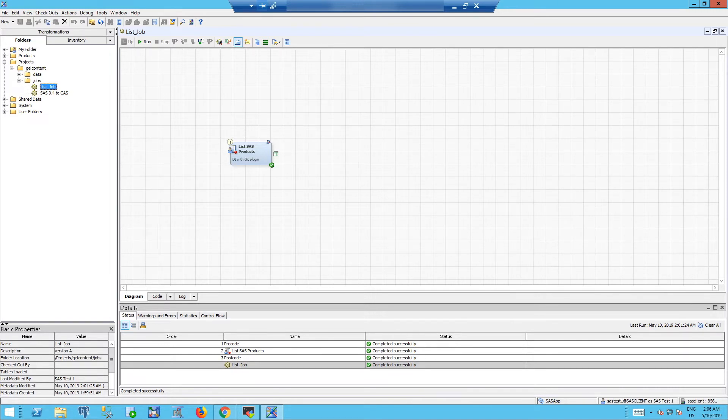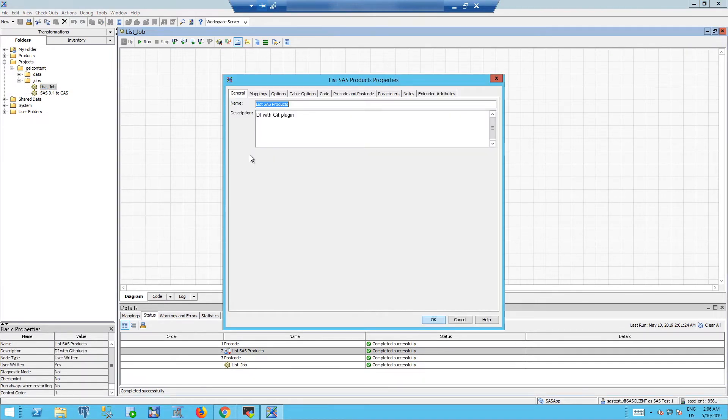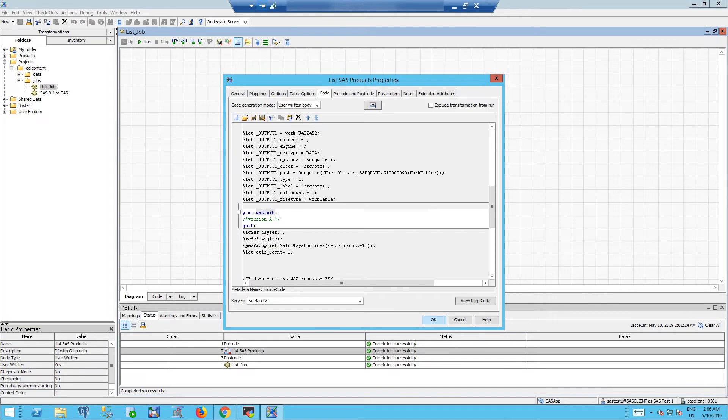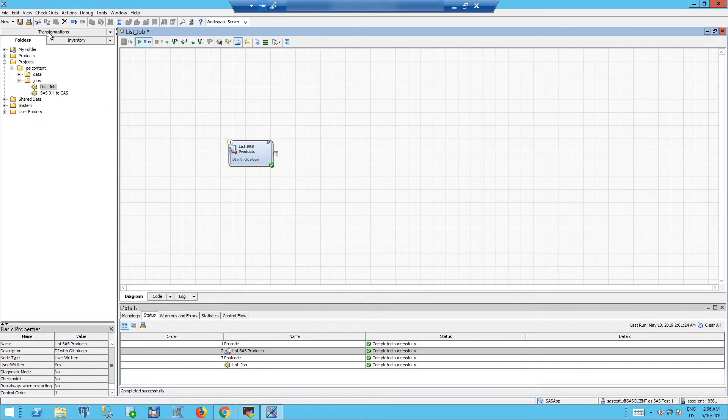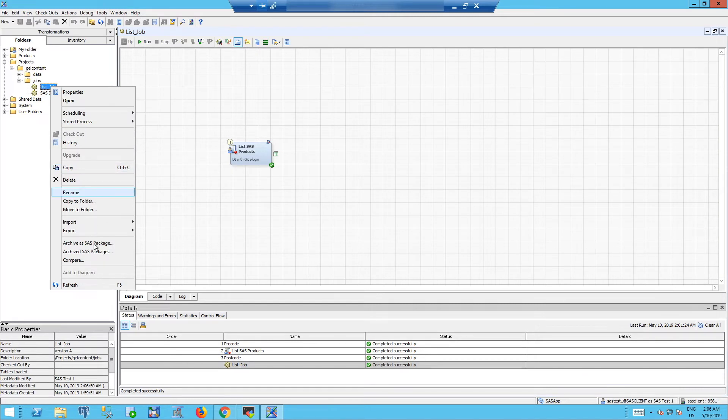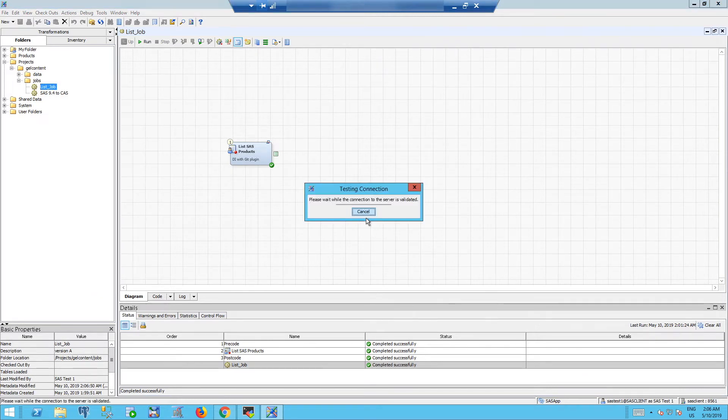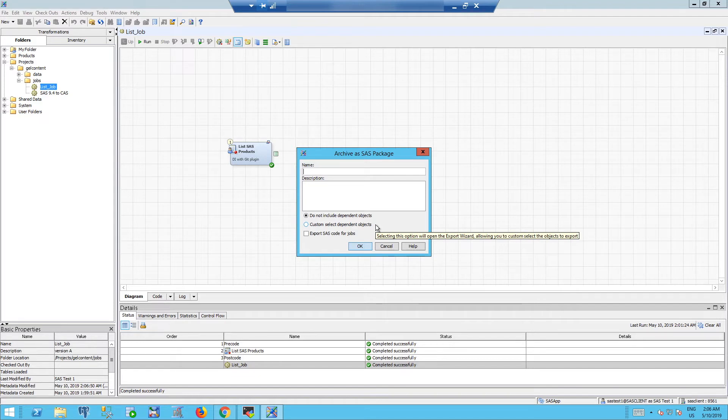We open list SAS product and in the code part you will add version B instead of version A. We save it and then we archive it as a SAS package, but version B instead.